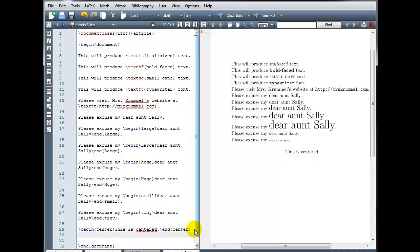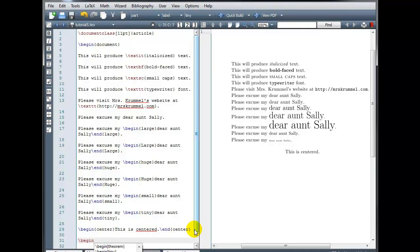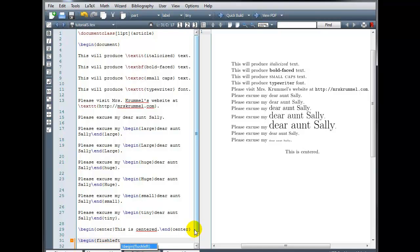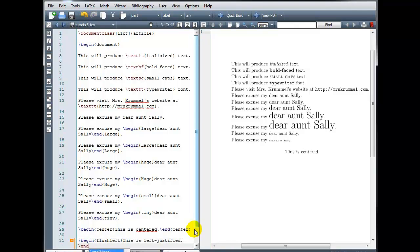To left justify my text, I use begin, curly brackets, flush left. And then backslash end, in curly brackets, flush left, all one word.